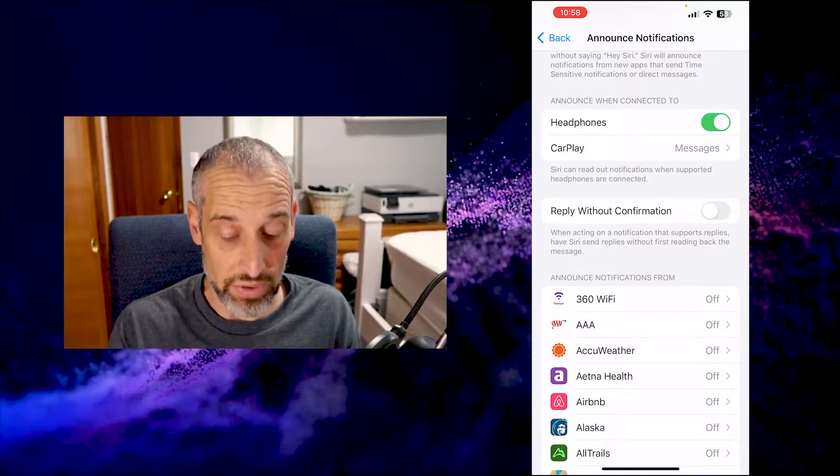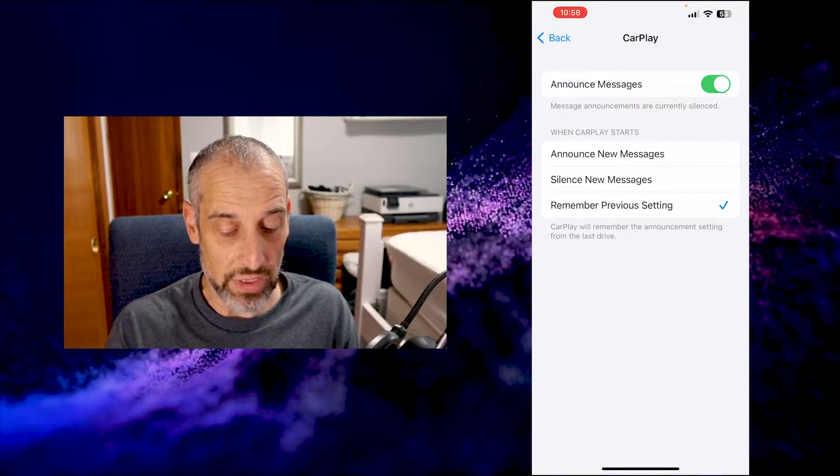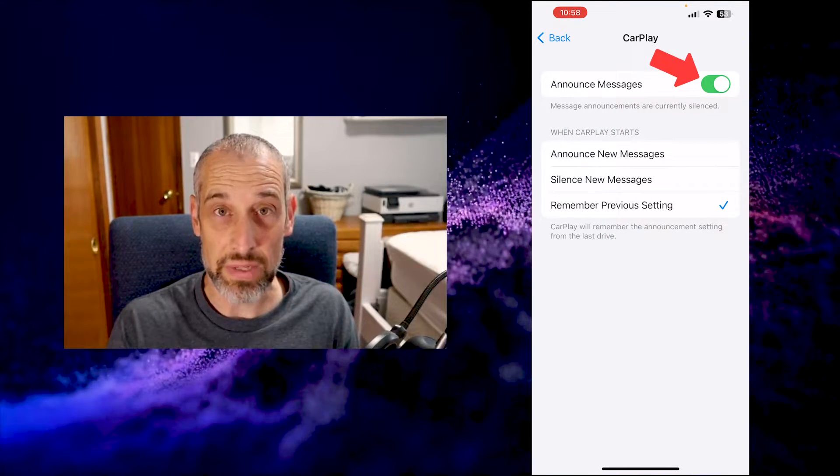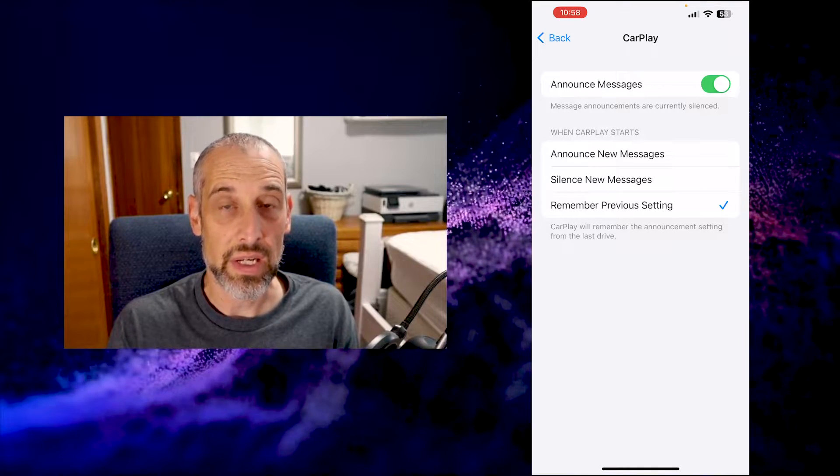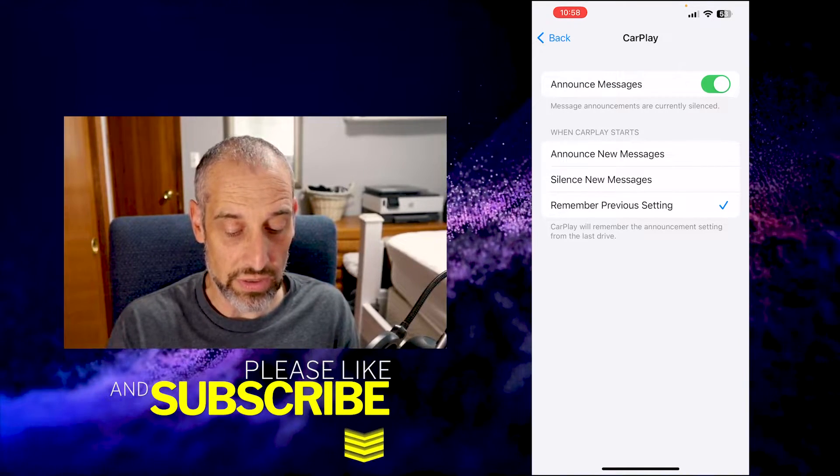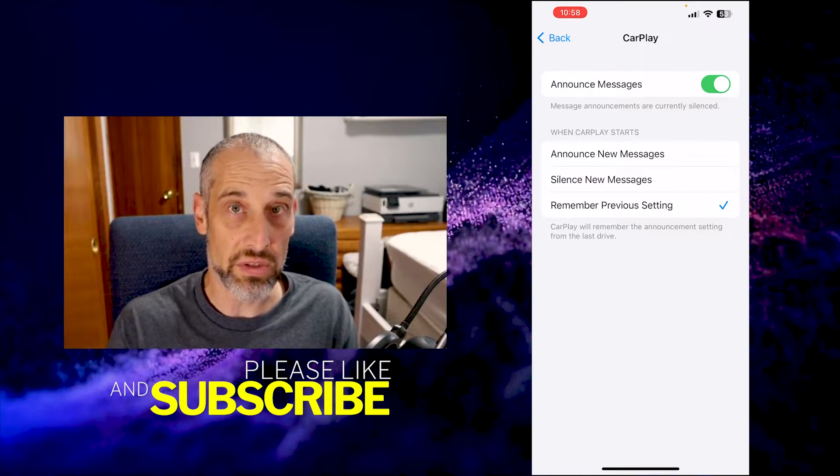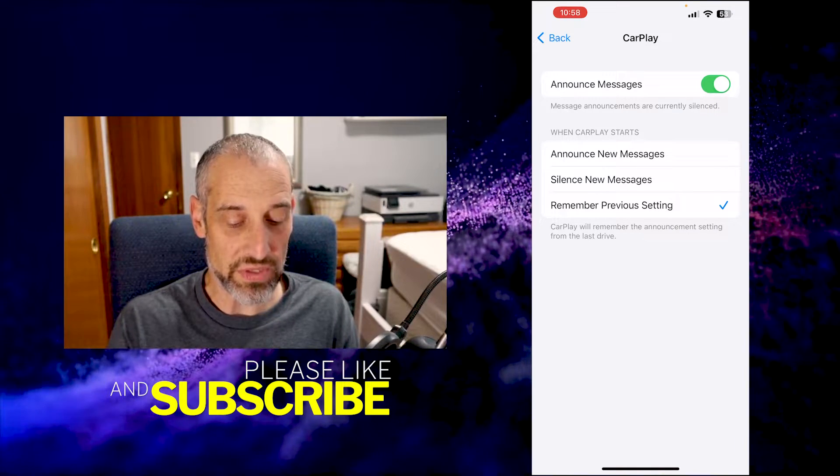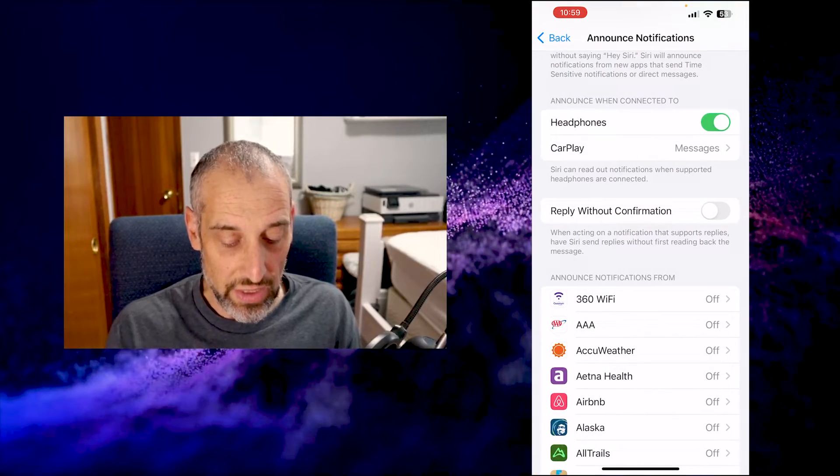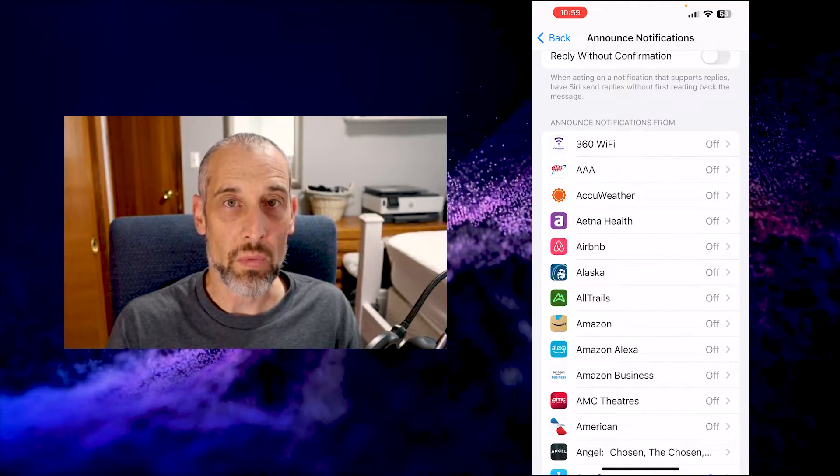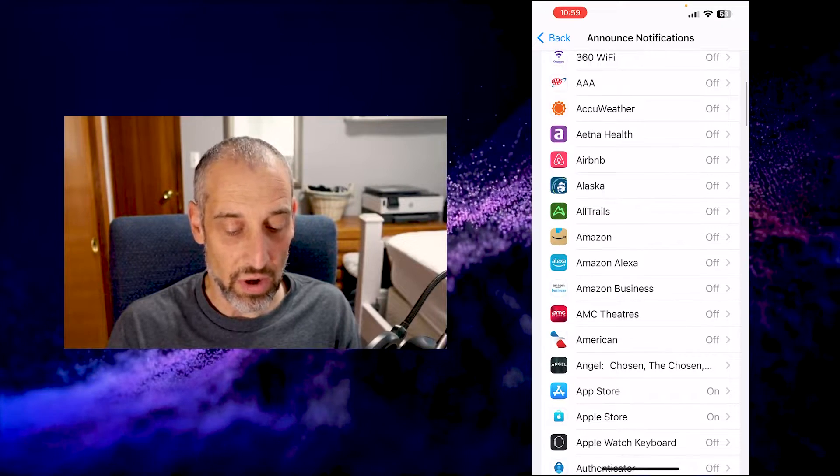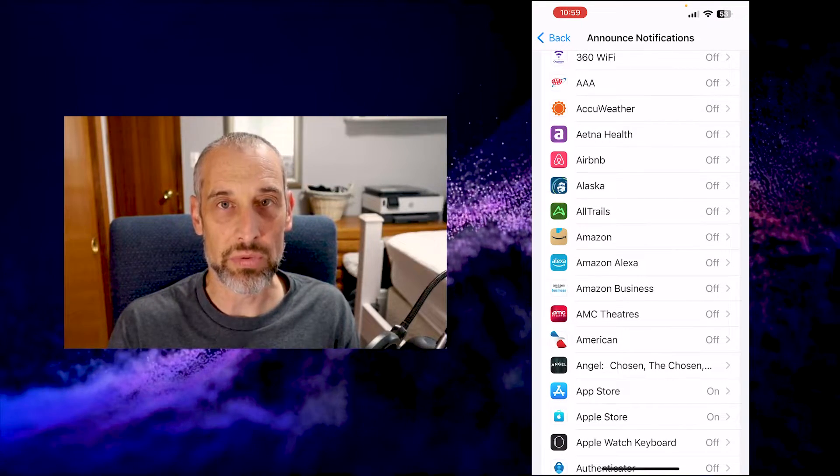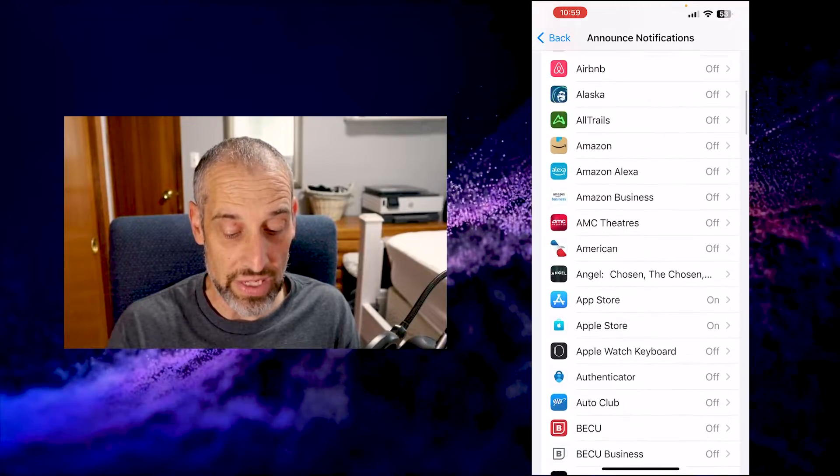Either with your own car or rental car, you can come in here and turn that off because I know that can be annoying if you don't really need notifications in those situations. Or you can choose to silence new messages, remember the previous setting, or announce new messages. But if you want to customize it even more with what's announced, you come down here and all your apps that are enabled with notifications will be shown here.